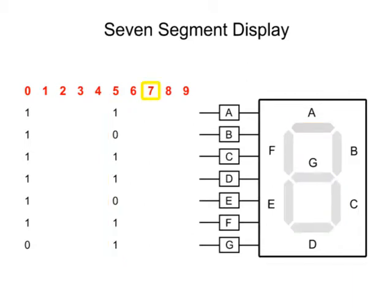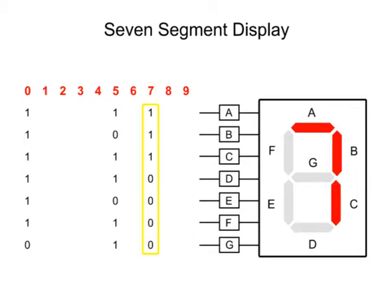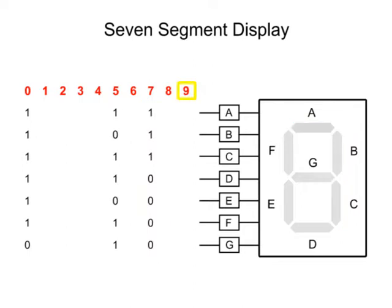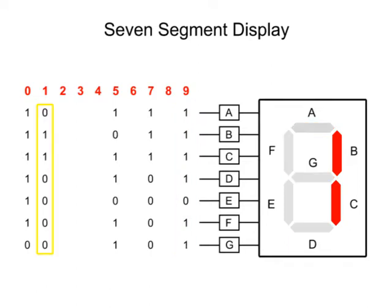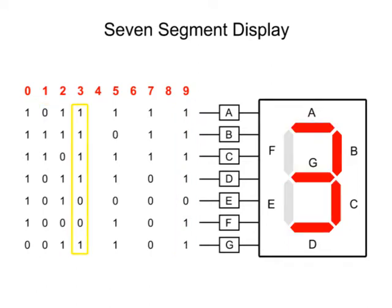Seven is formed when pins A, B, and C get an input of one while the other pins receive zeros. A nine can be generated by inputting ones to all but the E pin, and so on for the remaining numbers.